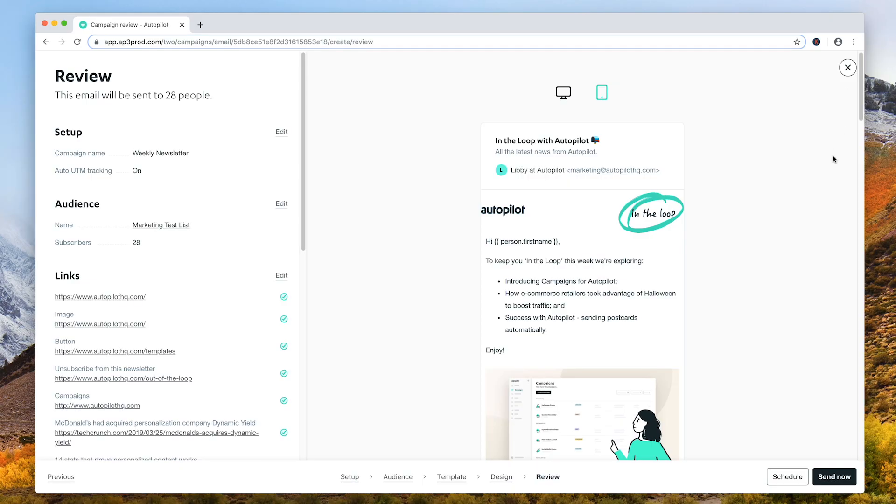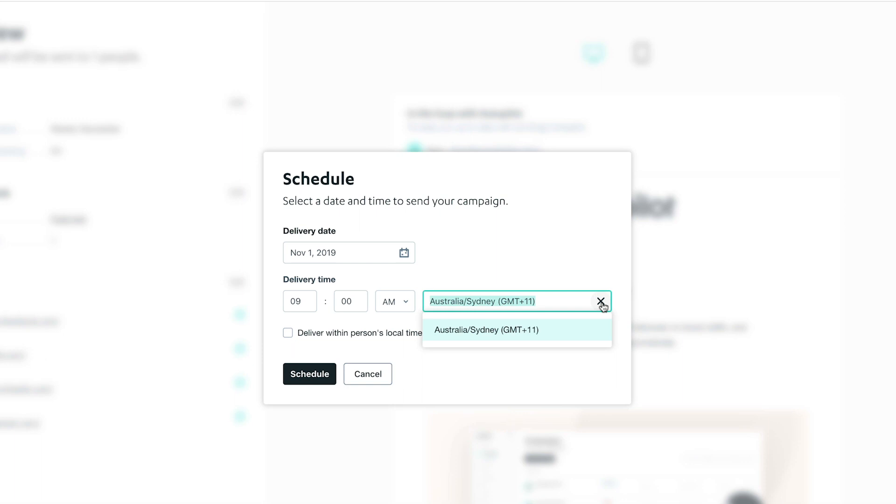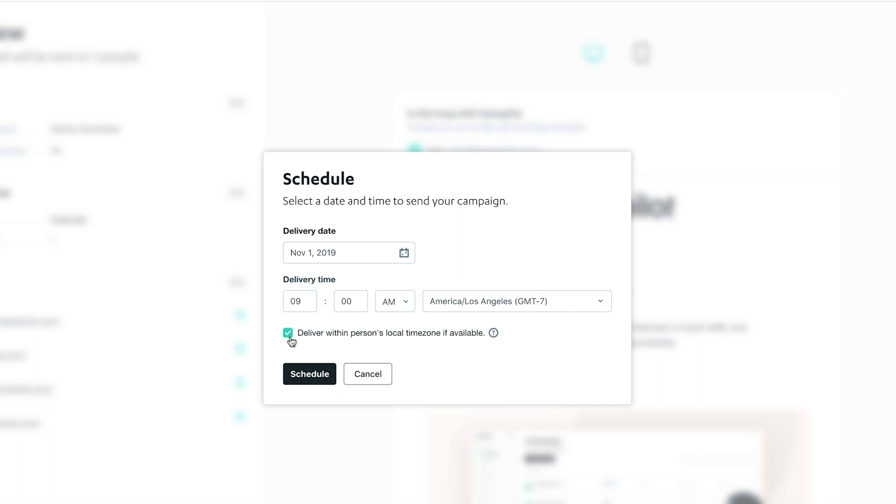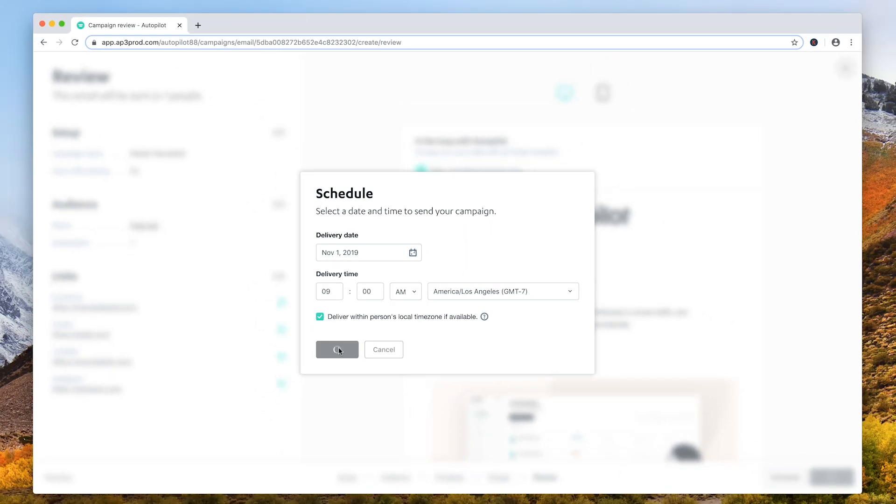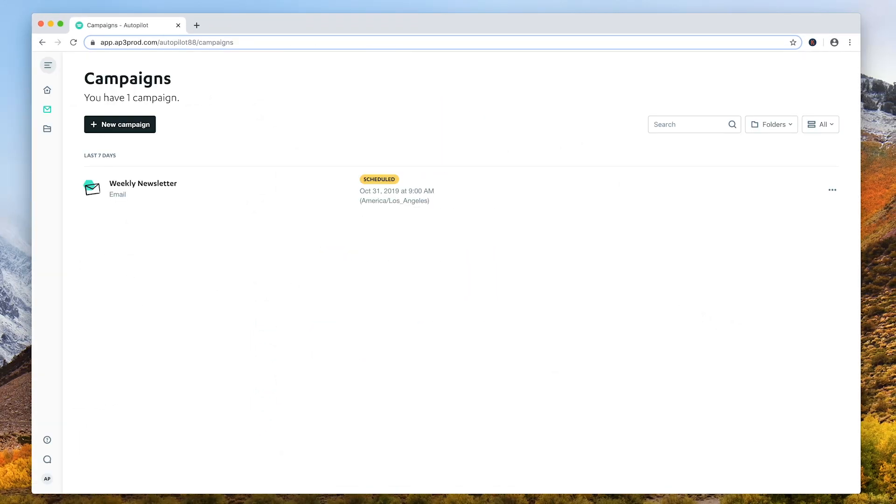Instead of sending the campaign right away, I'm gonna schedule it. Campaigns can be sent straight away or scheduled by selecting a date and time for the campaign to start sending in the subscriber's local time zone. This is really helpful if I want to send an email newsletter or announcement at 9 a.m. on the same date everywhere in the world.